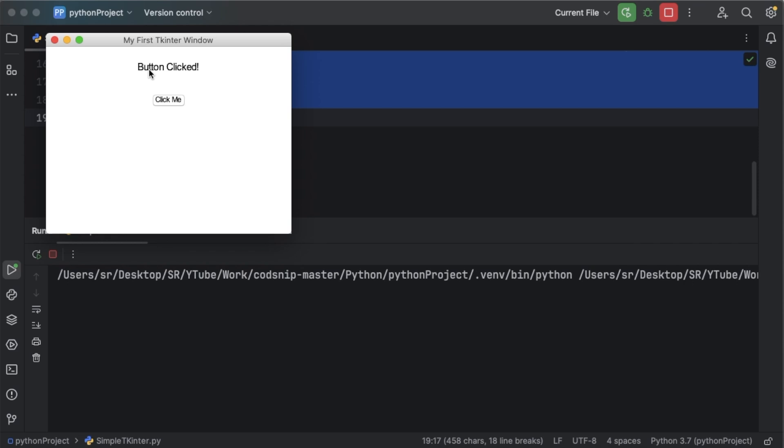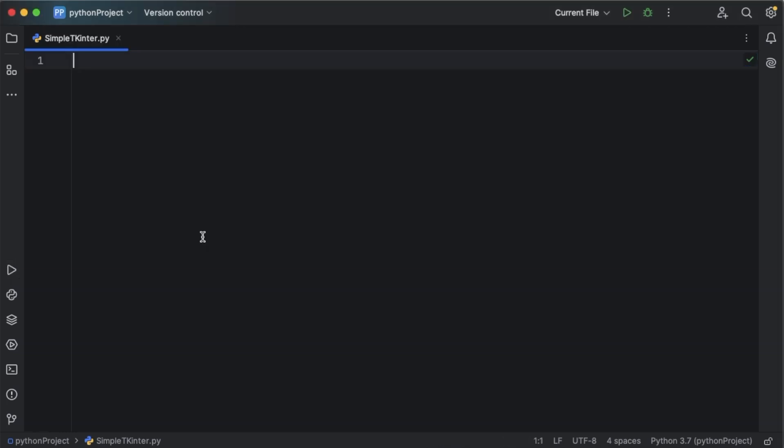So let's get started on how we can make use of tkinter and create GUI applications using Python. As I said, tkinter is the standard GUI library for Python and it's often included with most Python installations.